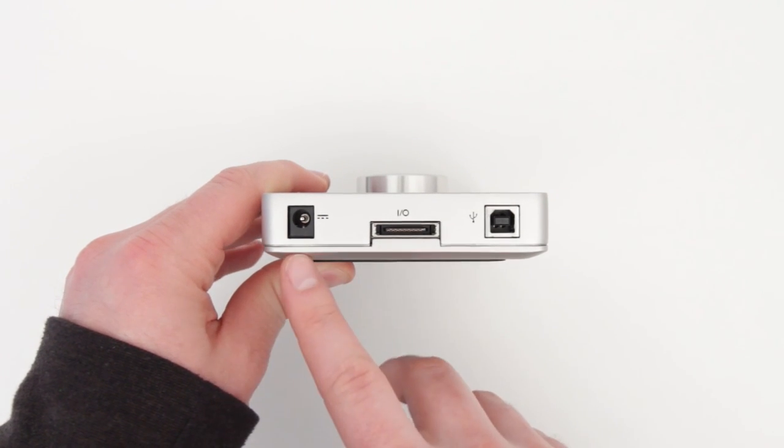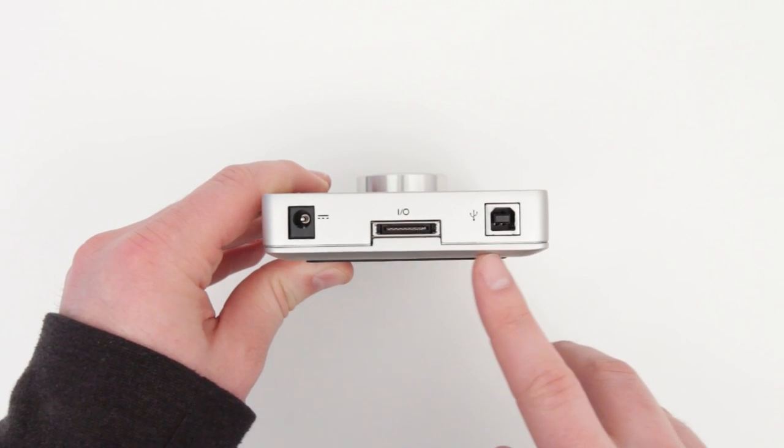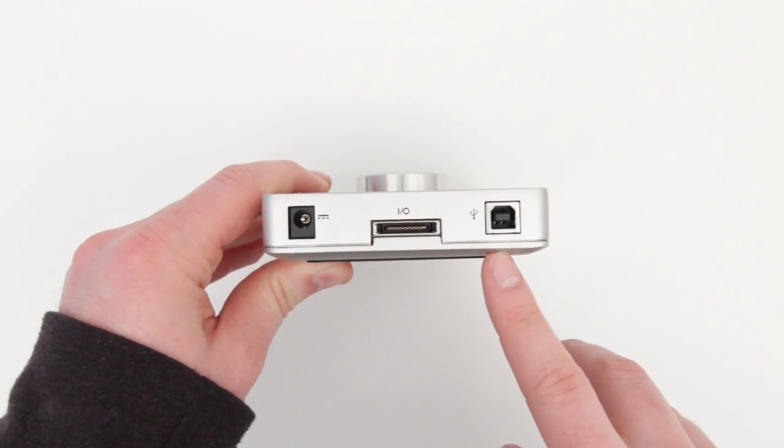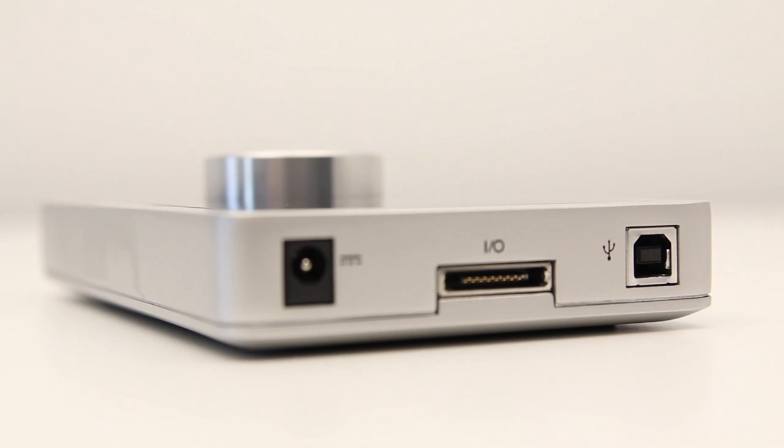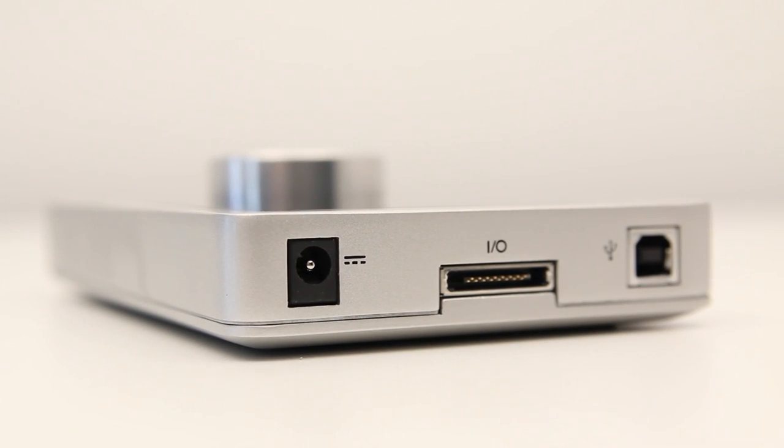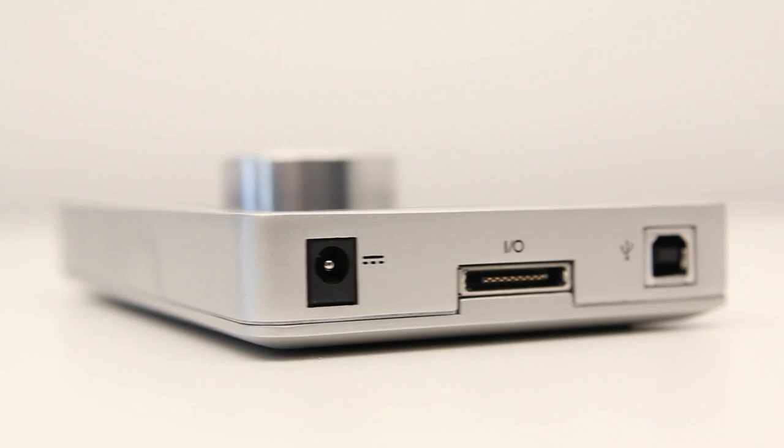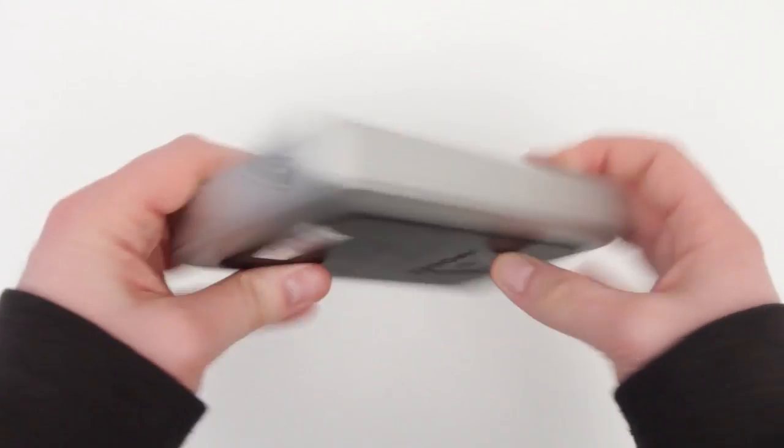On the back you can see your port for power, the proprietary I/O port, as well as the USB port for transmitting data between your device and your laptop or desktop.